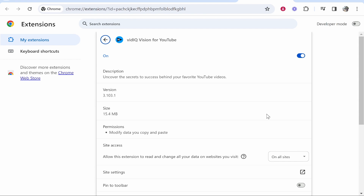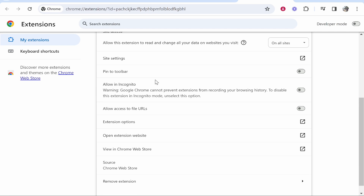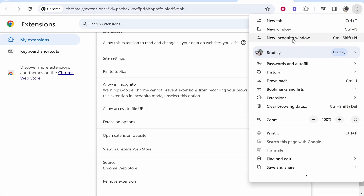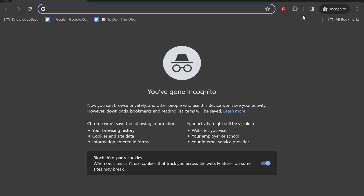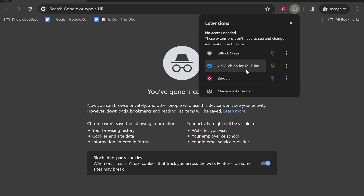Once I'm here, we can toggle the extension on or off. If we scroll down we've got some more features we can enable, including 'Allow in Incognito' — go ahead and click on that. Now whenever you open up a new Incognito window and click on your extensions, you can see I've got these three extensions enabled in Incognito. That's how to do it — I hope that video helped you out.